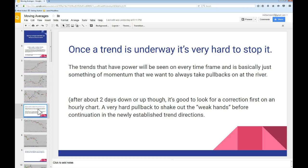Once a trend is underway, it's very hard to stop it. The trends that have power will be seen on every time frame — it's basically momentum where we want to always take the pullbacks at the river. After about two days down or up, it's good to look for a correction first on an hourly chart, a very hard pullback to shake out the weak hands before a continuation in the newly established trend direction. Think about a daily buy, a big green bar that has a pullback on the hourly to retest that buy on the next day, and then the second day it becomes an even bigger, greener bar rocking higher, possibly coming up to a Fib level or an area that used to be support that got broken.